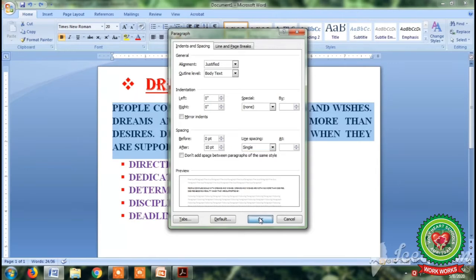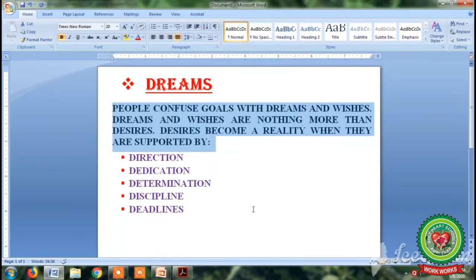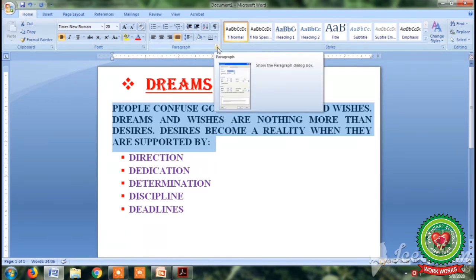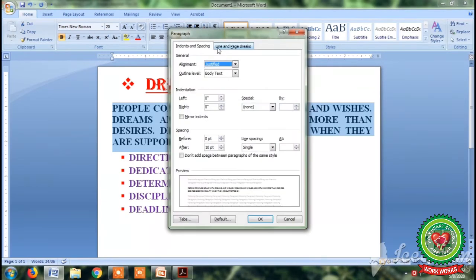Now we are going to select single line spacing — click OK. You can see that the space between the lines has decreased, because by default line spacing was 1.5 and we have applied 1.